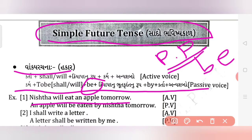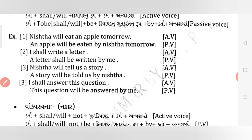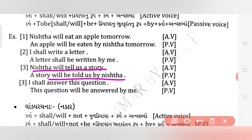Past participle plus 'by' plus the doer plus other words. Friends, let us do an example sentence. For example: 'A letter shall be written by me.' The third sentence is: 'Nishtha will tell a story.' Its passive will be: 'A story will be told by Nishtha.' There is a printing mistake — an extra word was added after 'be'.